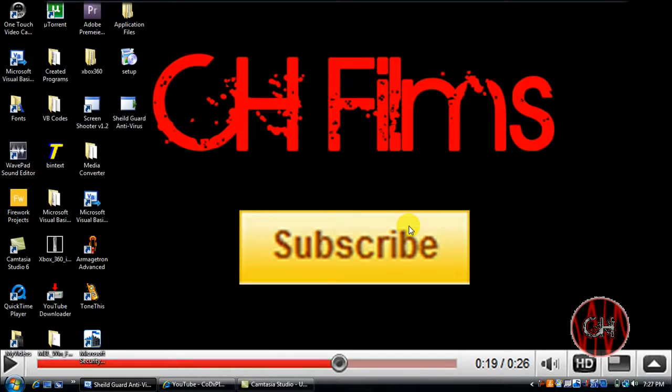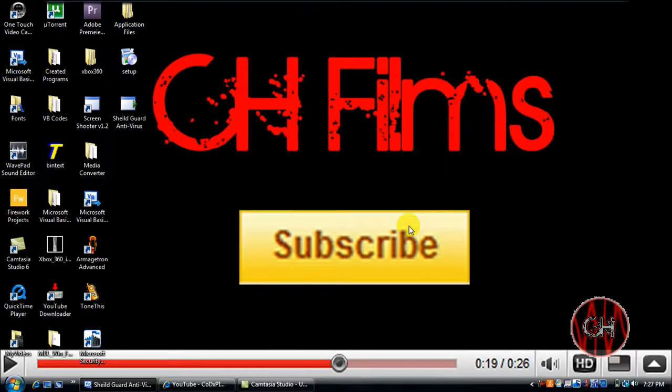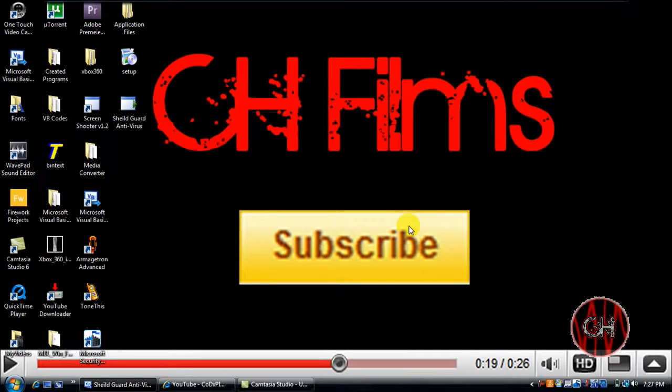So yeah guys, thank you for watching this tutorial. I'll be posting more tutorials on programming and different features with Visual Basic. So just make sure you subscribe to see some tutorials pretty soon. I hope this really helped you guys. And I'll see you next time.